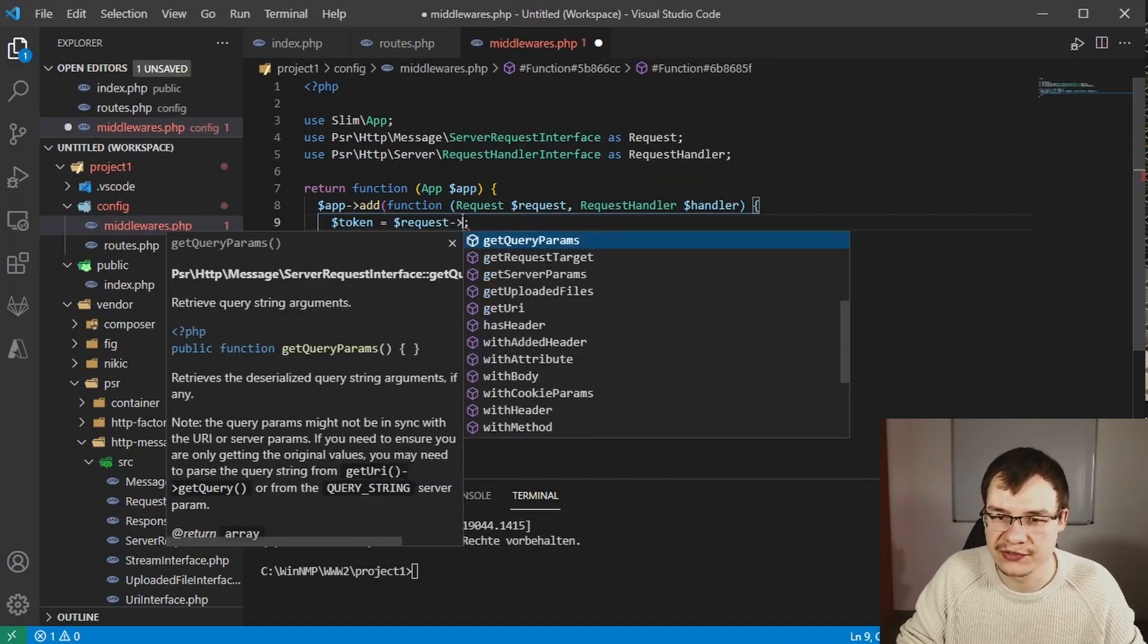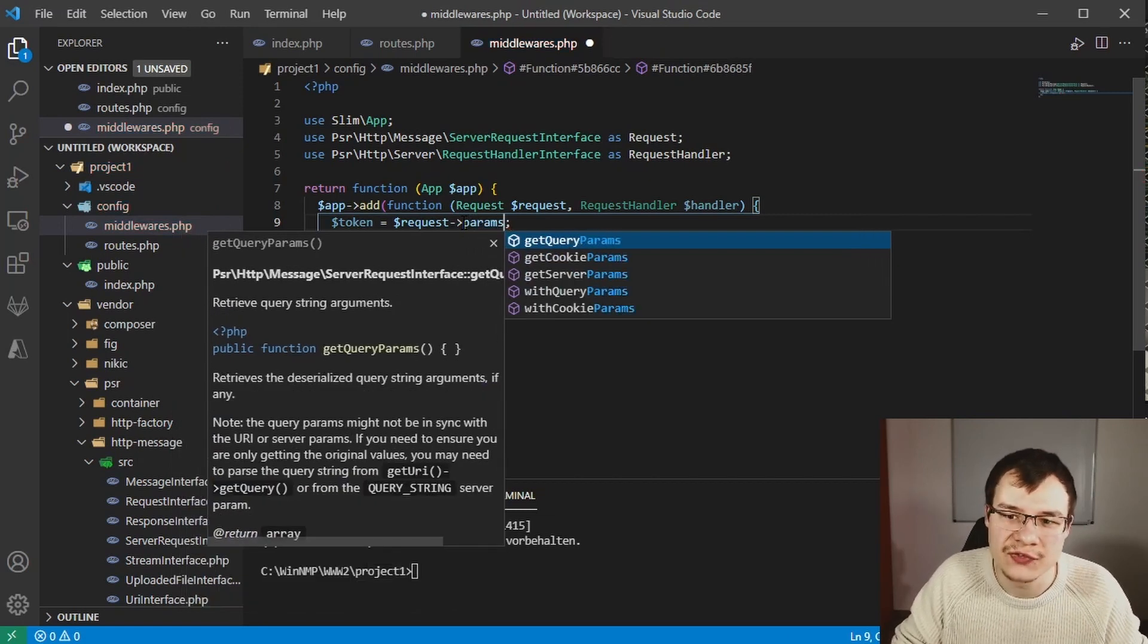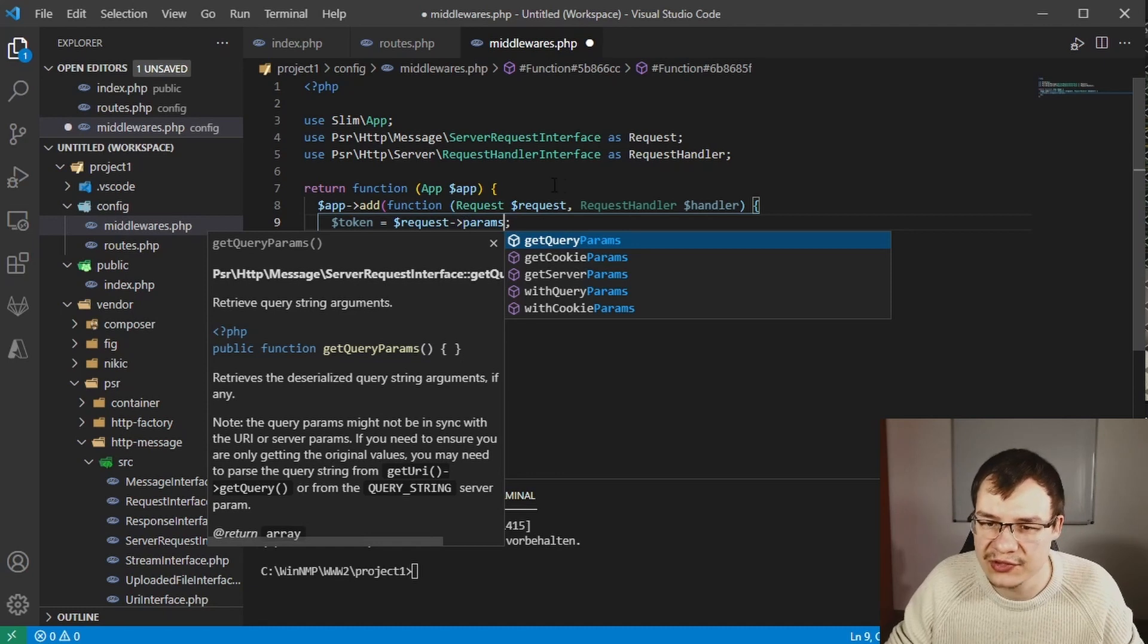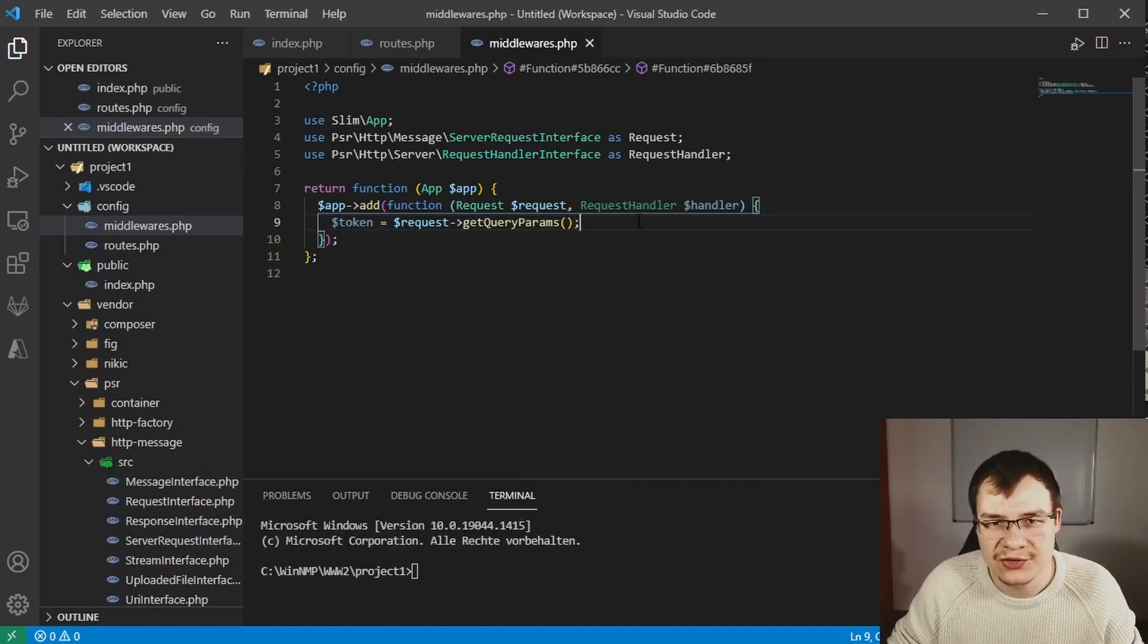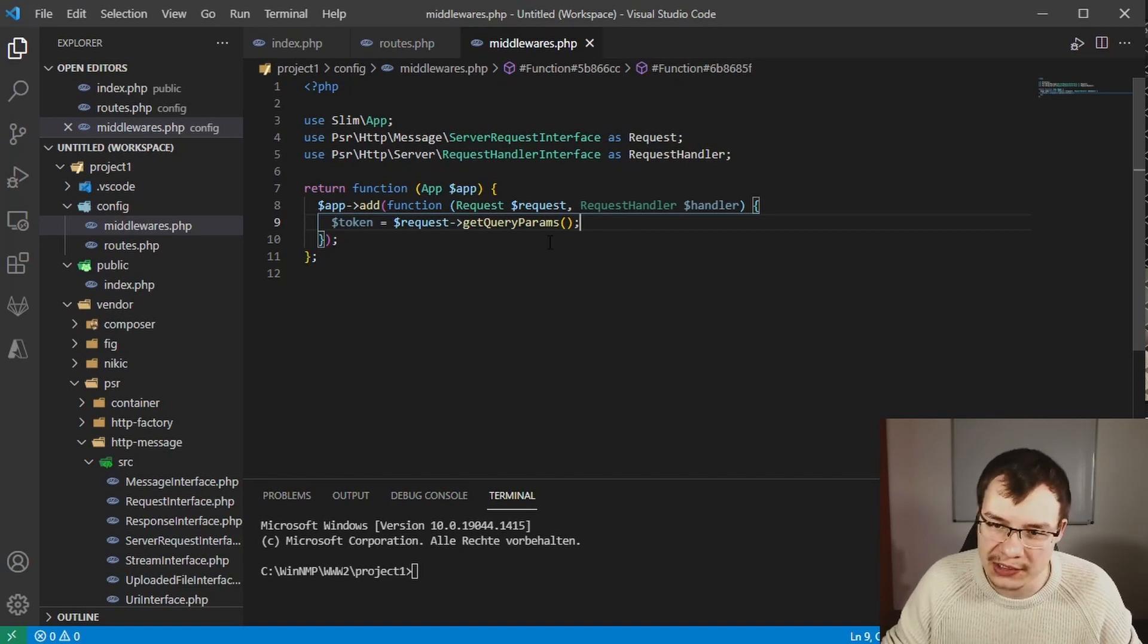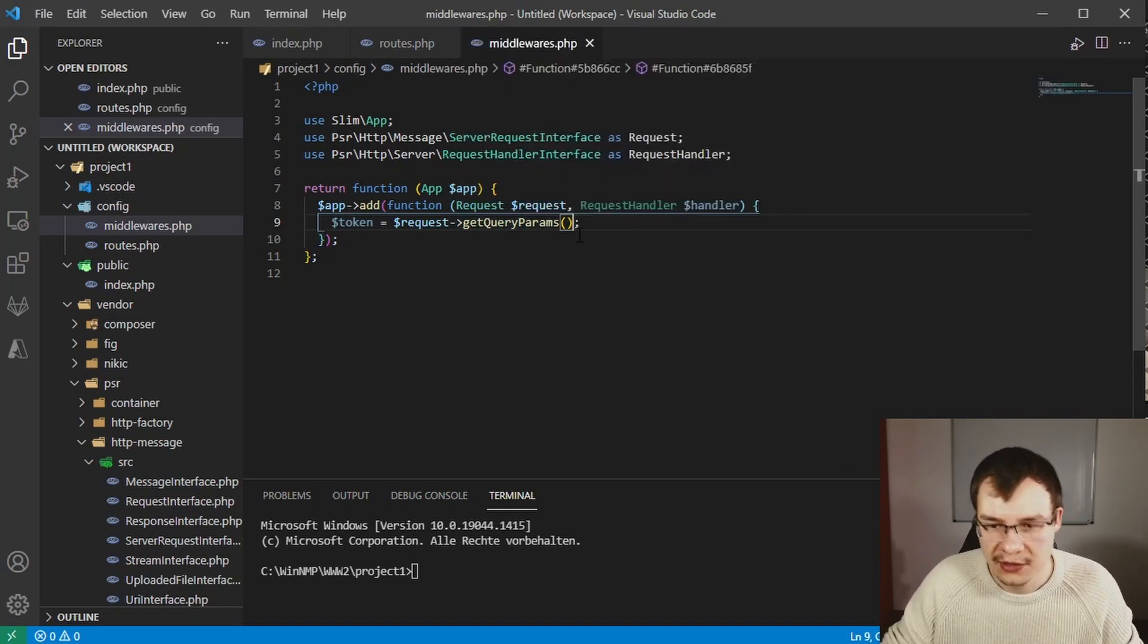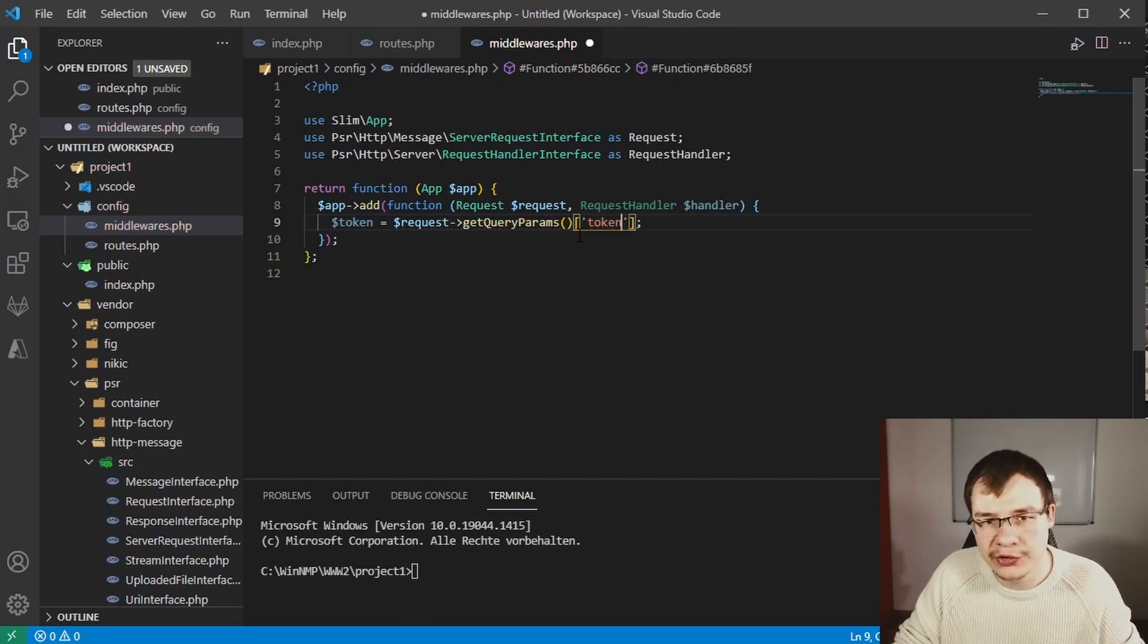In this case we are using get query params. As this function retrieves every single get parameter from the URL in an associative array, we can now go ahead and use it, but I wouldn't recommend that as we will most likely get an error when this token named get parameter is not available.